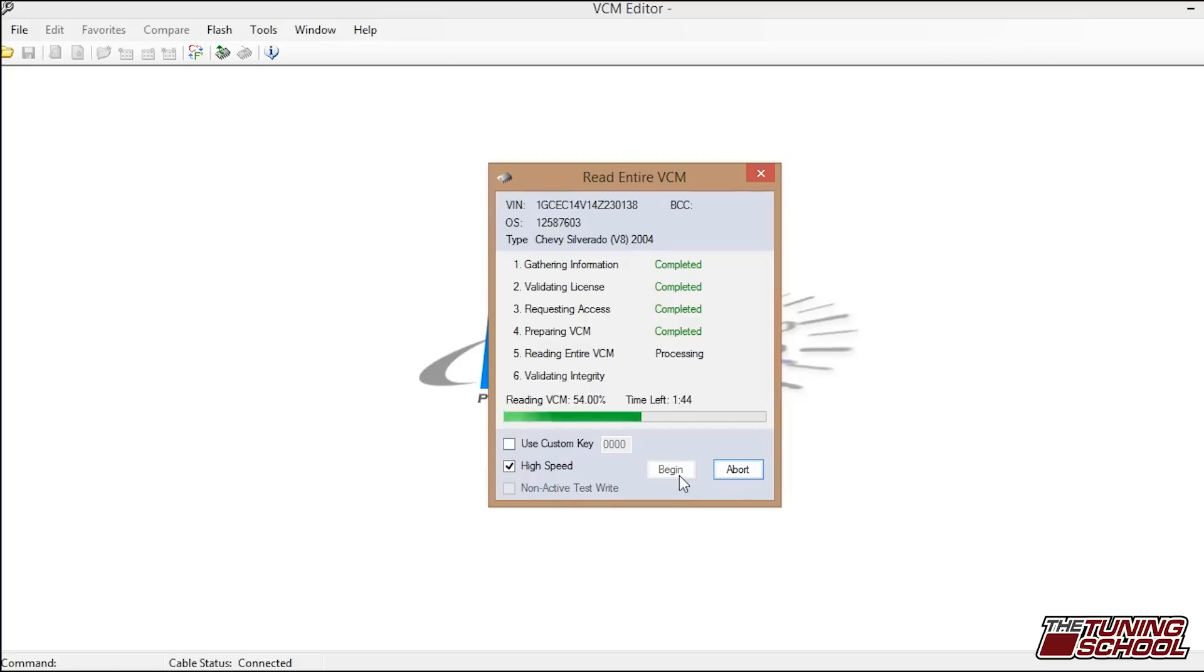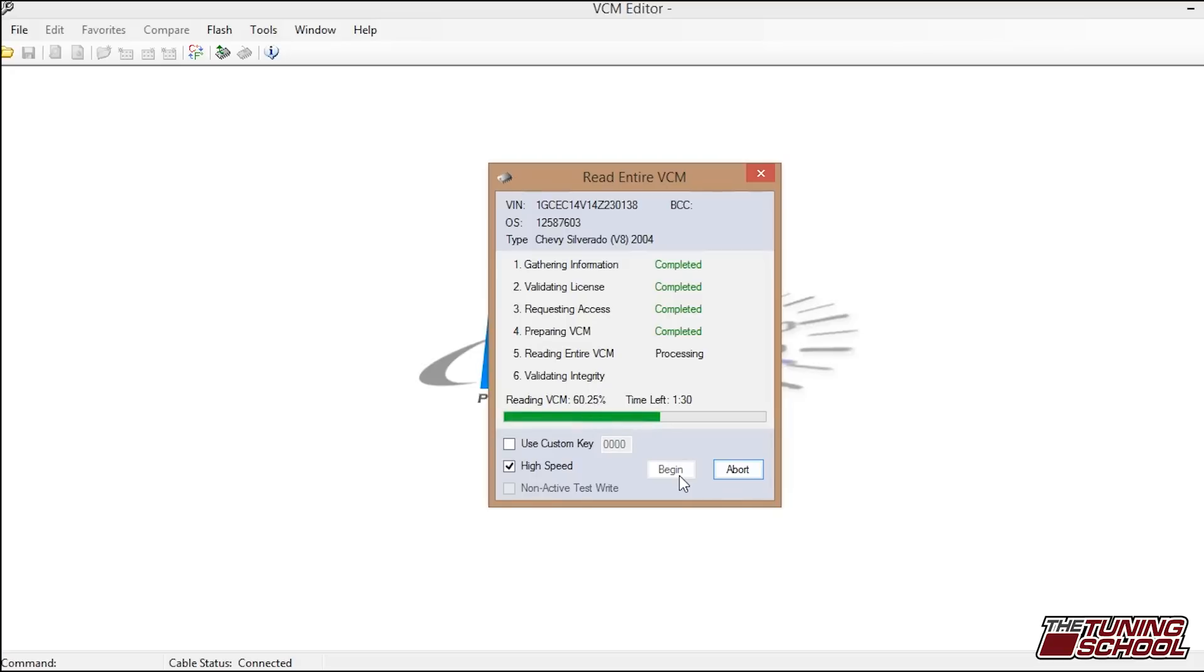Now, this is the less crucial of the two. When you're reading the vehicle, you're not going to really have any sorts of problems because it's just taking the information that's there and displaying it on the computer. Now, when you're writing a vehicle, it's really important that your laptop has a good charge and that the car battery has a good charge. The reason for this is before it writes to the vehicle, it erases what's there.